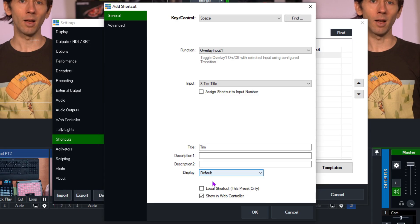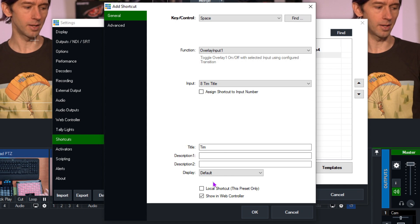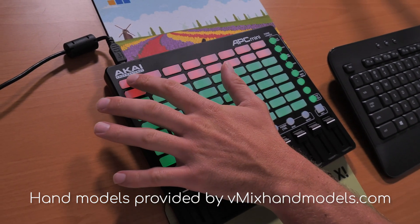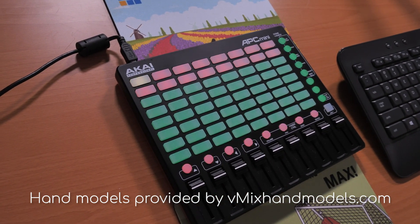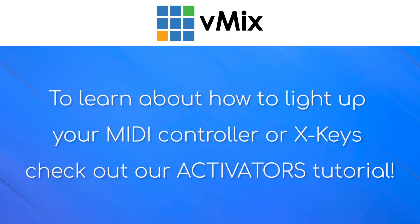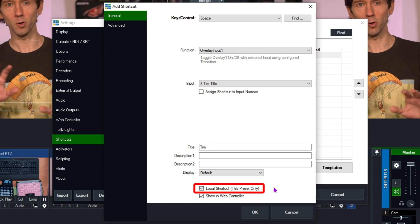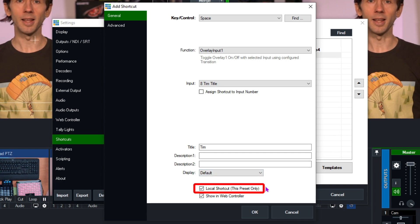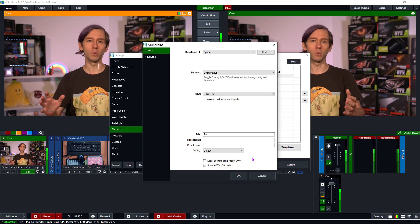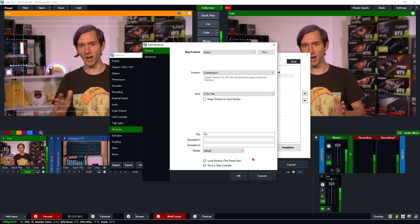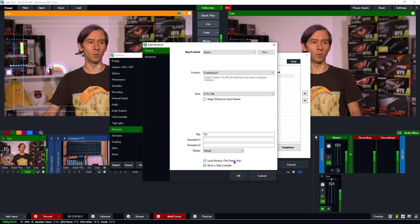You might also be wondering how to make your MIDI controller light up different colors when a key is active. Check out our Activators video on how to set up feedback to different keys. Underneath that you can save the shortcut either as local to a specific preset, or as global to be used across multiple productions. I like to save locally because I do many different tutorials, but it's up to you.